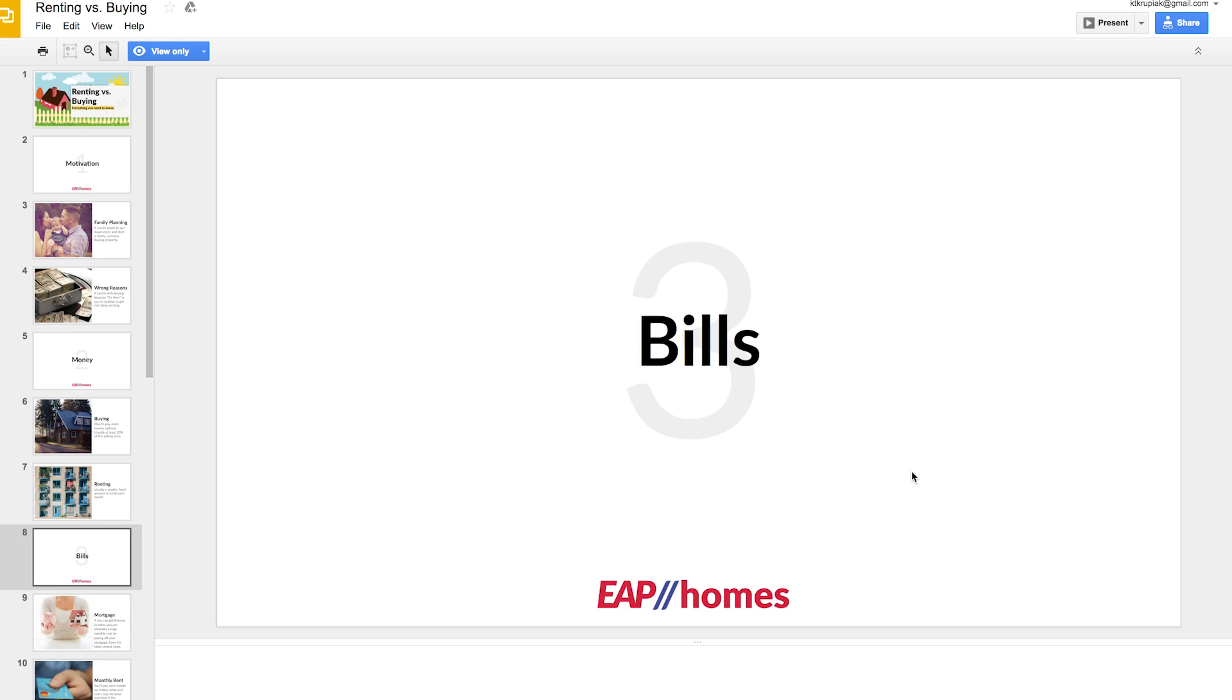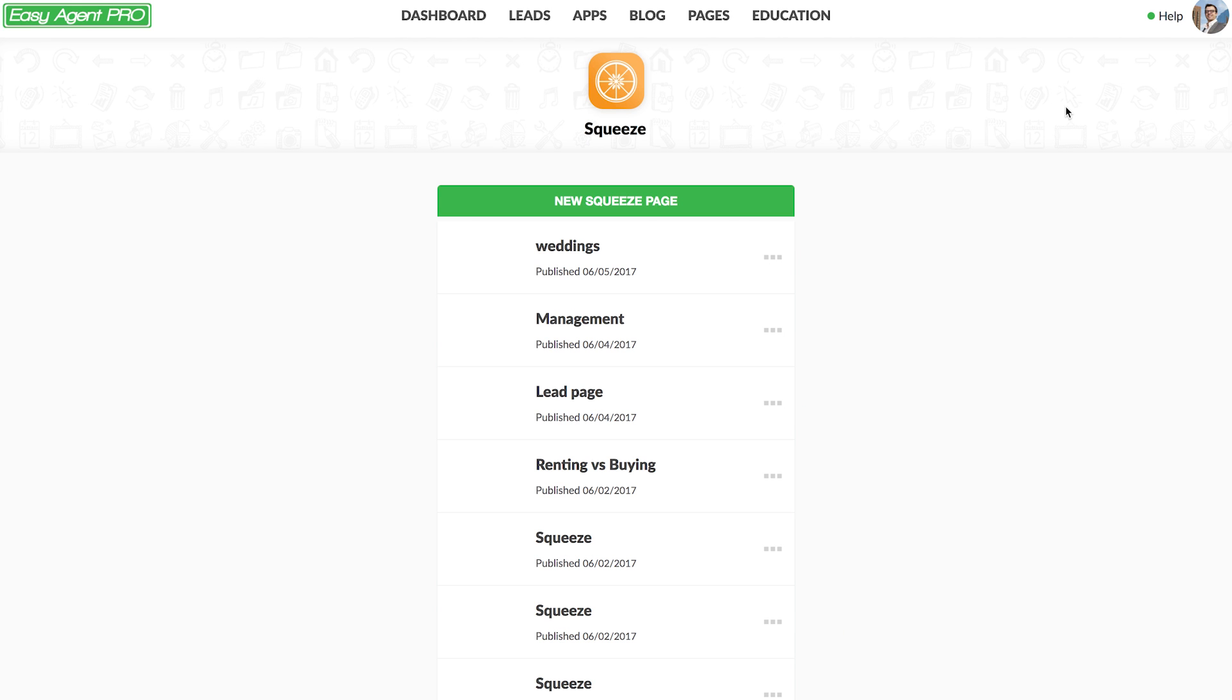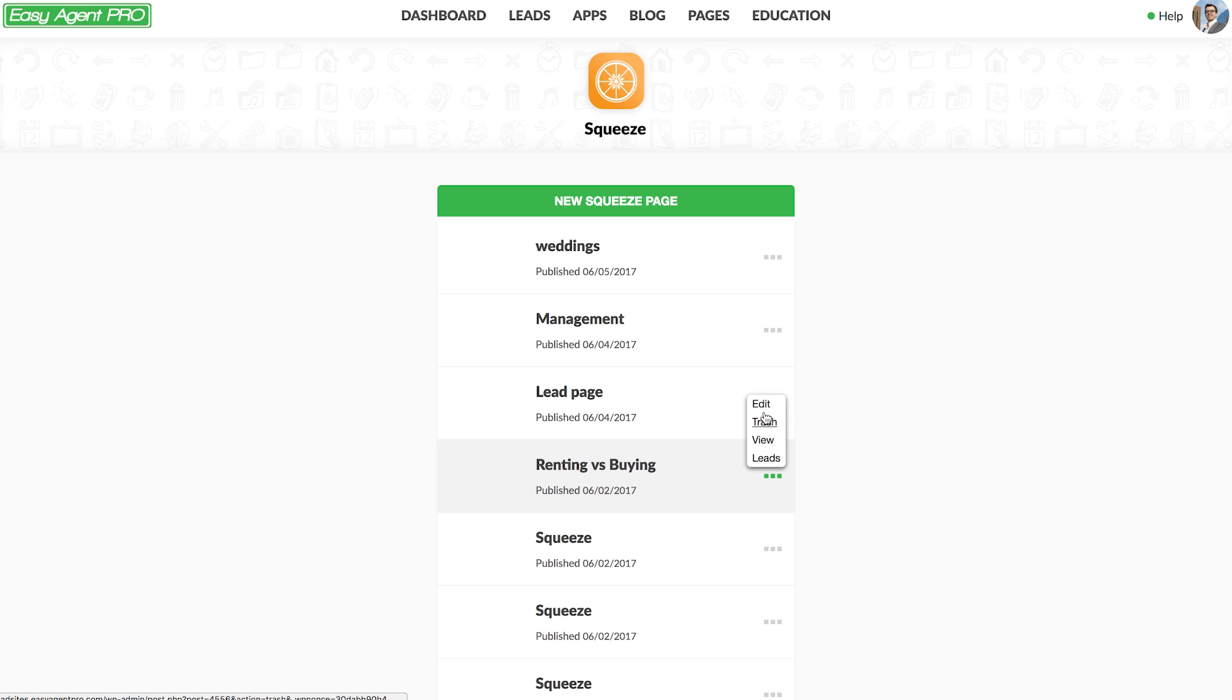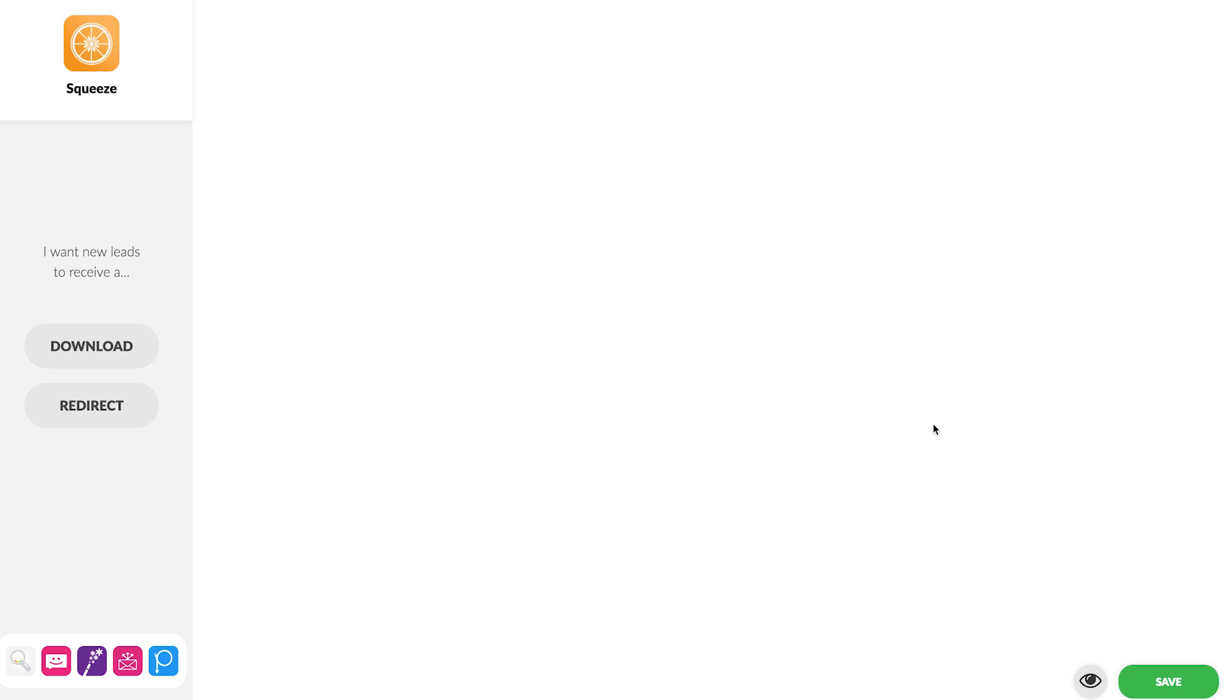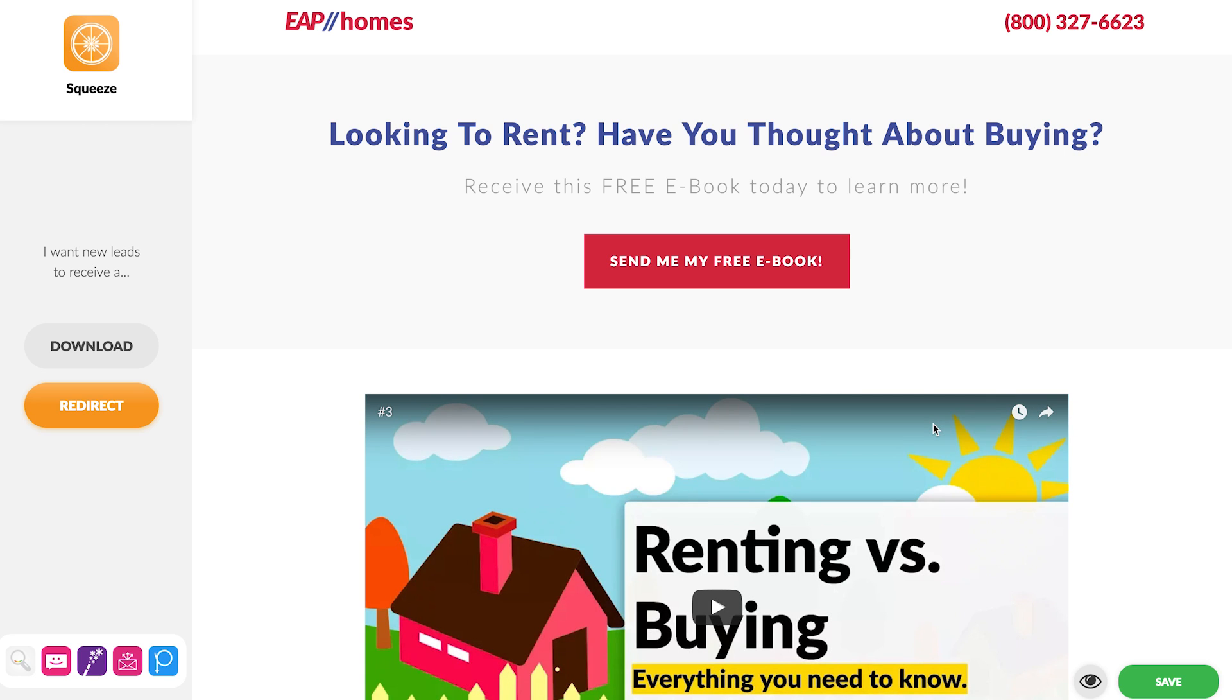Now let's say we've captured our screen footage, we've got the raw video file. Now before we create the ad what do we have to do? What's the first thing we always have to start with before the ad? The landing page. So I'm now in the squeeze page section here and I've already created a landing page renting versus buying so if we go on this let's click on edit and you can see the exact landing page layout that I went with. Looking to rent? Have you thought about buying? Receive this free ebook today to learn more. Send me my free ebook.